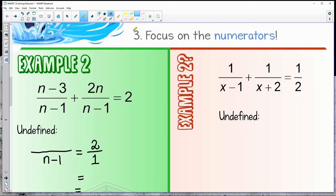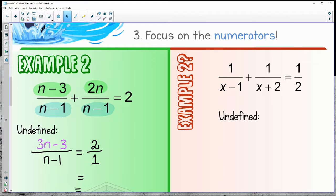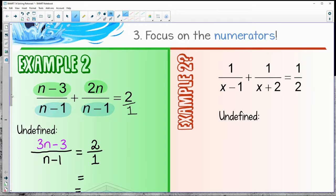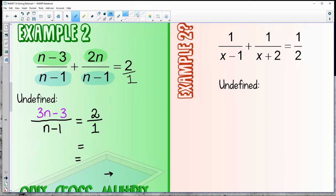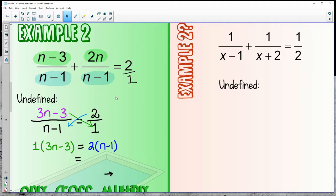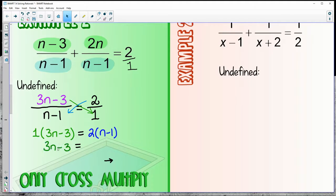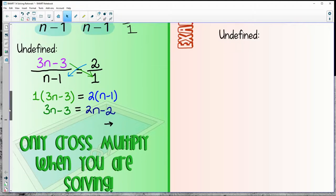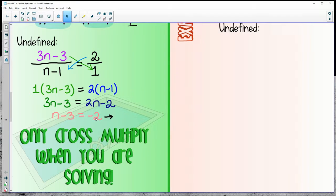On example two, there are multiple fractions, so focus on common denominators. Both have n minus 1 — that's the common denominator. Add the numerators to get 3n minus 3 equals 2. Rewrite 2 as a fraction over 1, so now we have fraction equals fraction. Cross multiply: 2 gets multiplied by the entire n minus 1 piece. Distribute the 2, subtract 2n, and add 3. n is equal to 1.